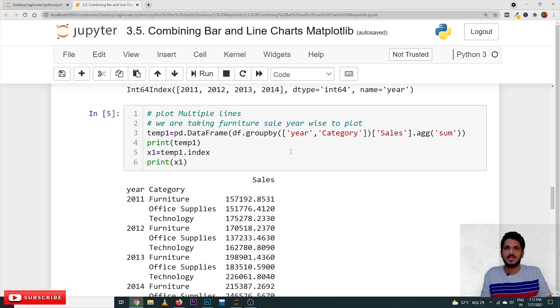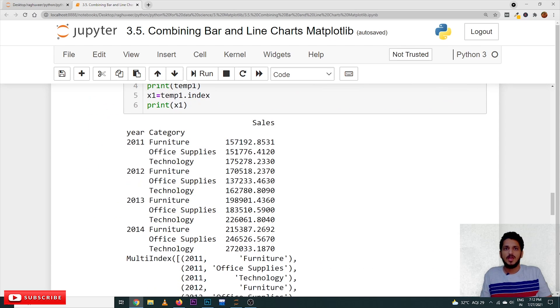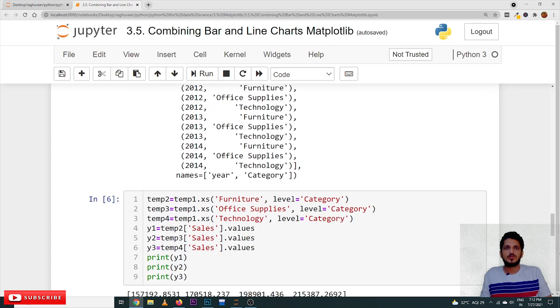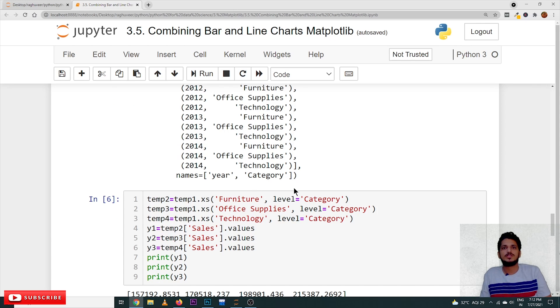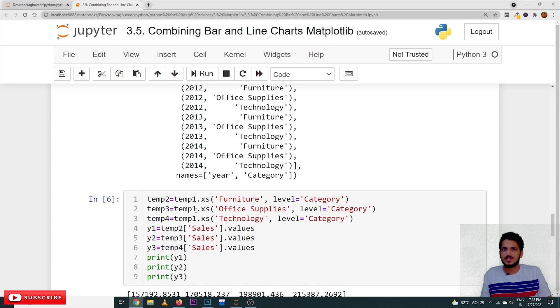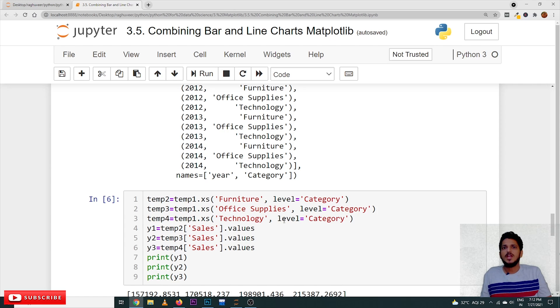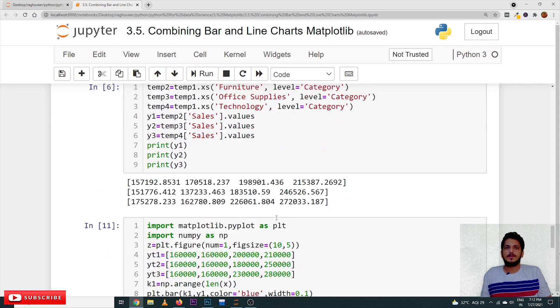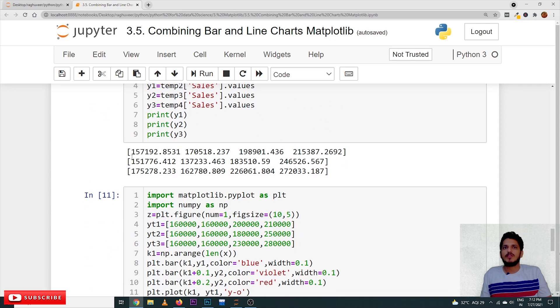We are not explaining again about how to take the values from furniture, office supplies and technology. So, we are taking sum of the sales, year-wise sales of furniture, year-wise sales of office supplies, year-wise sales of technology. These are the values which we got year-wise sales.